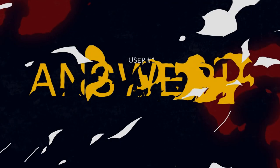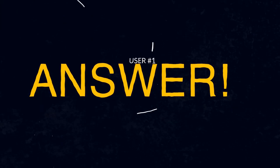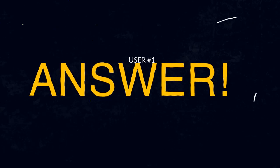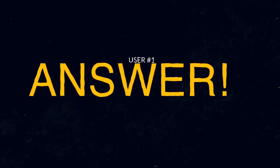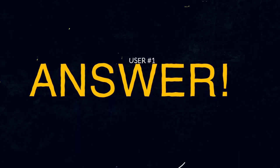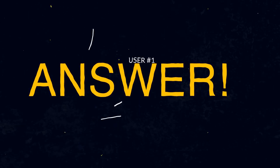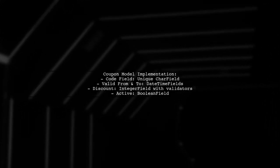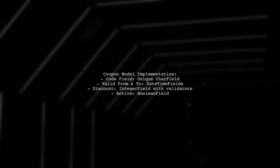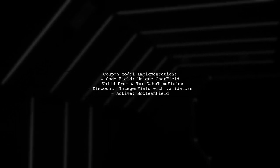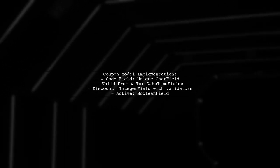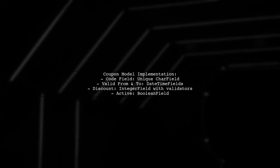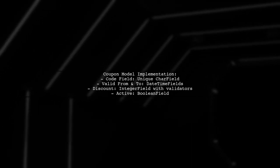Let's now look at a user-suggested answer. To resolve the issue with validators not working in Django, this user shares their implementation of a coupon model.